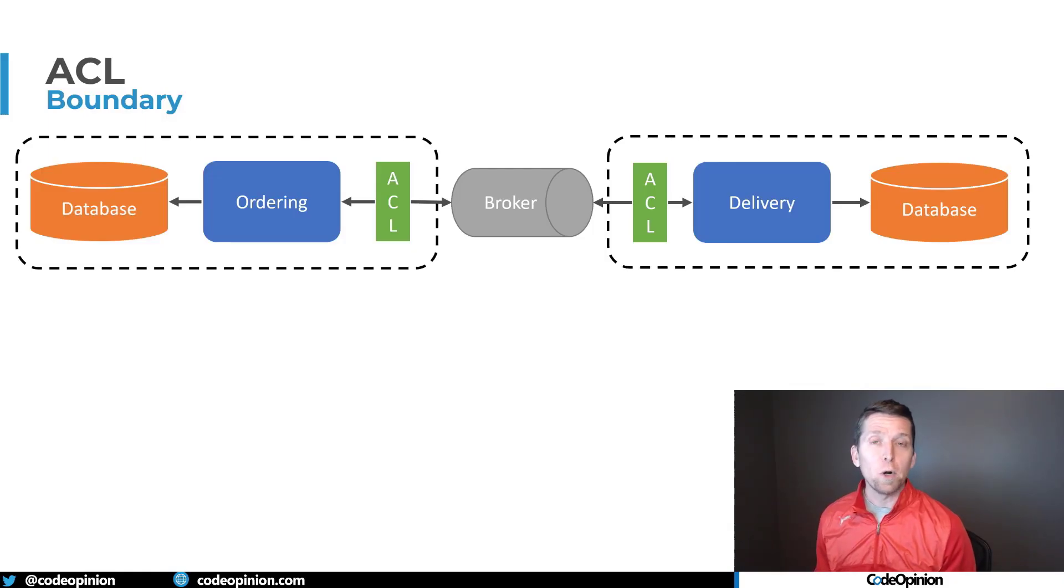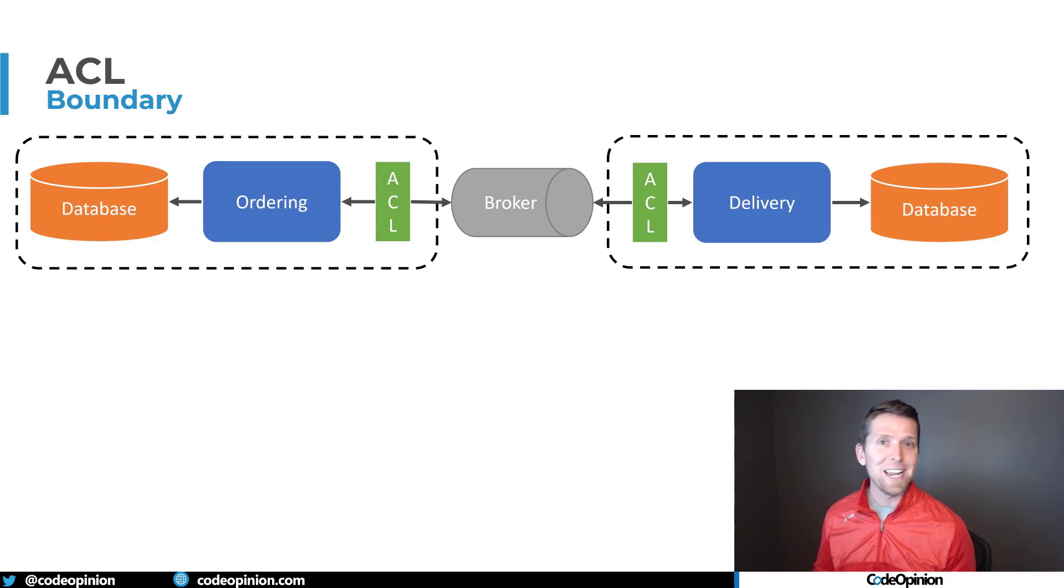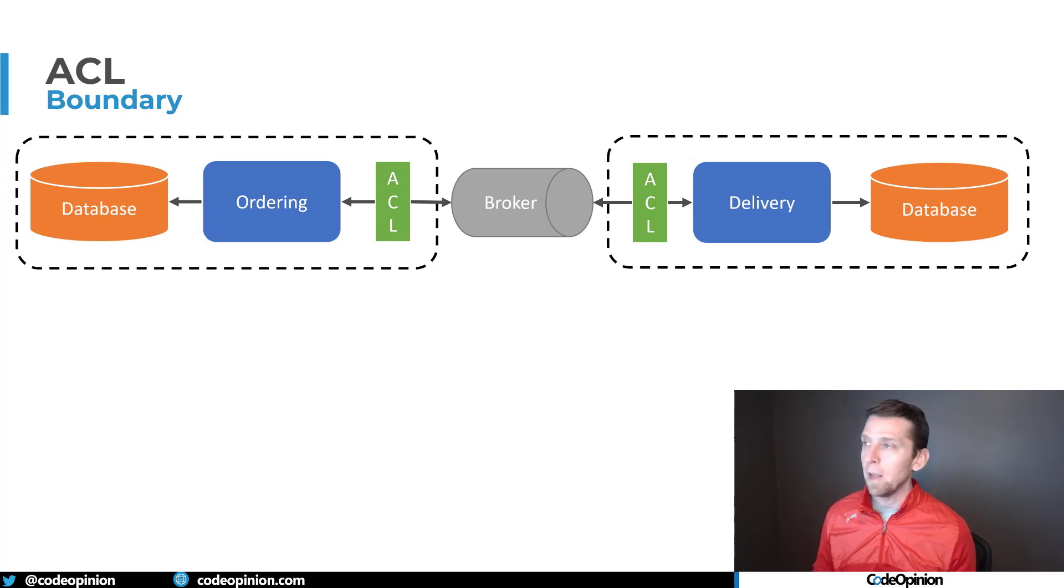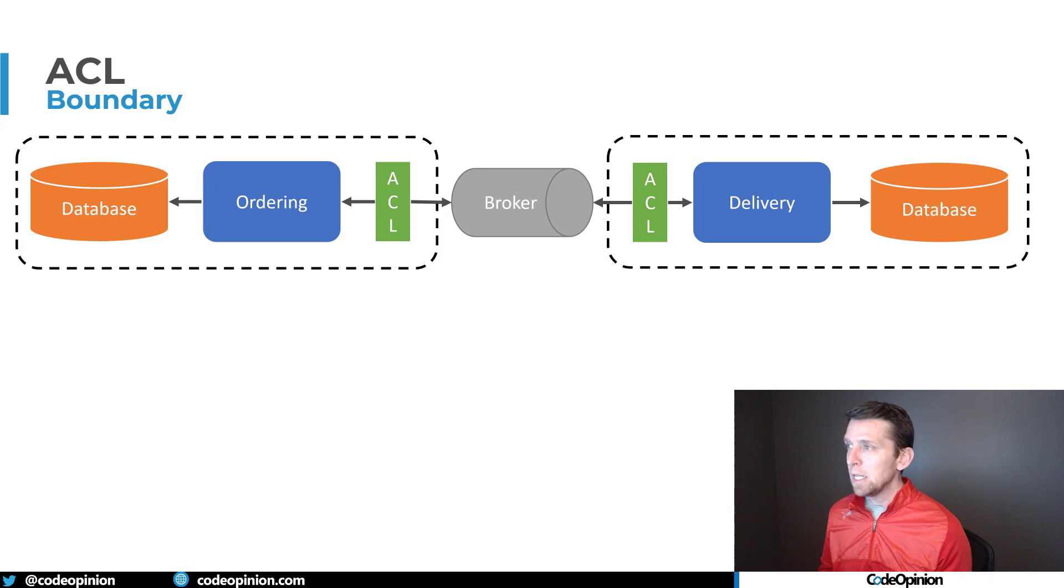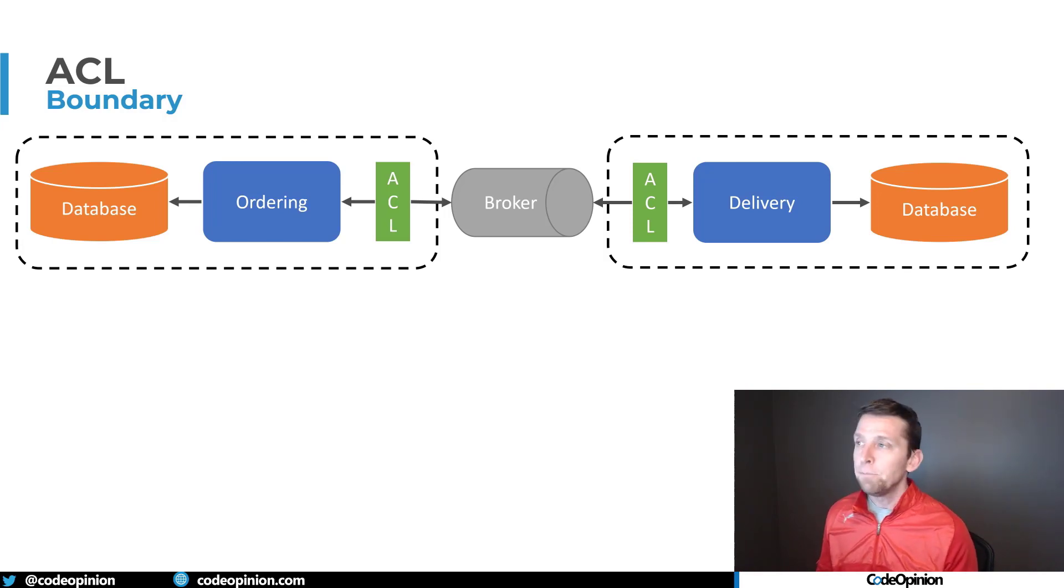If you're using a message or event-driven architecture, that translation comes in forms of converting an event to something meaningful or a command within your service boundary. I have here two different service boundaries where they're exchanging messages via a message broker. Let's say they're publishing events.